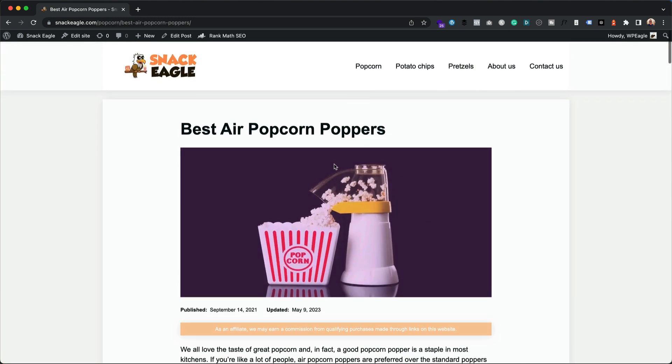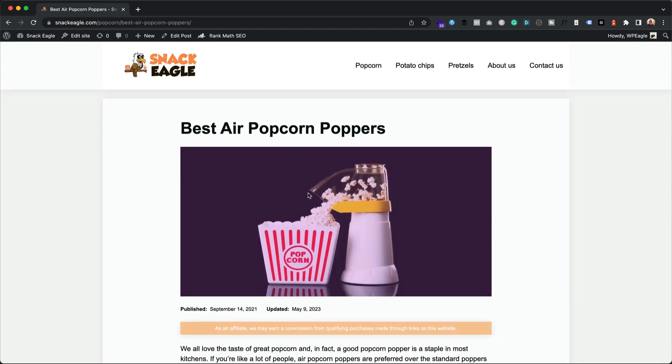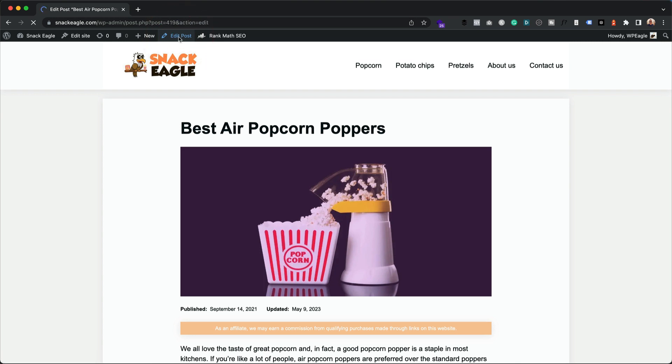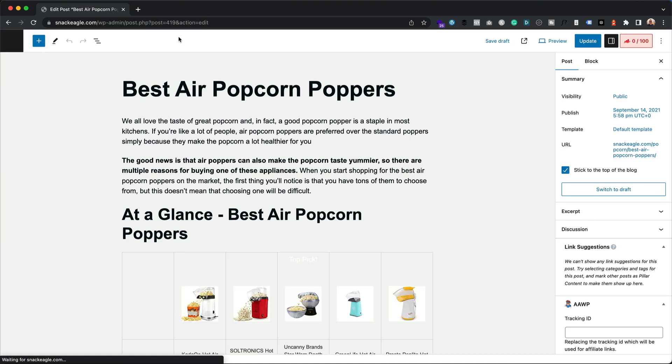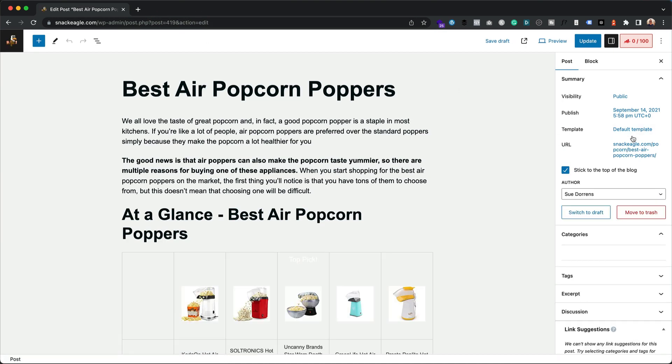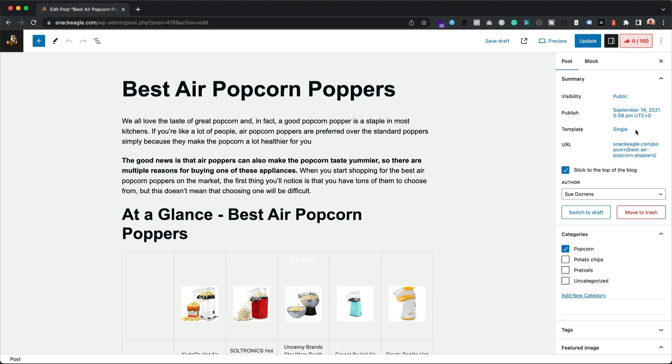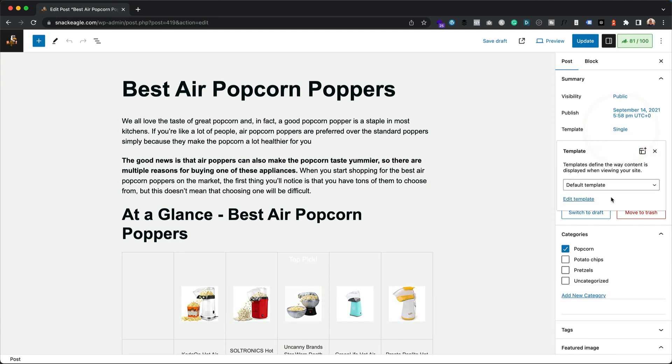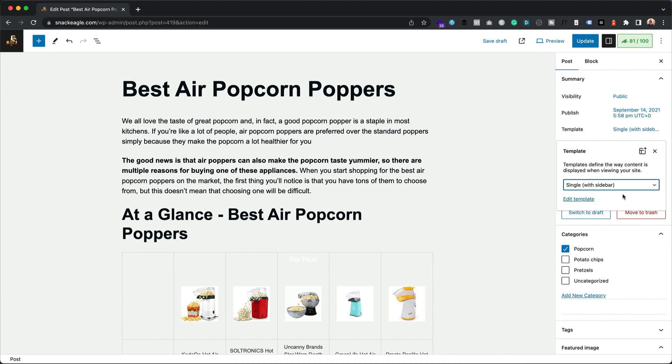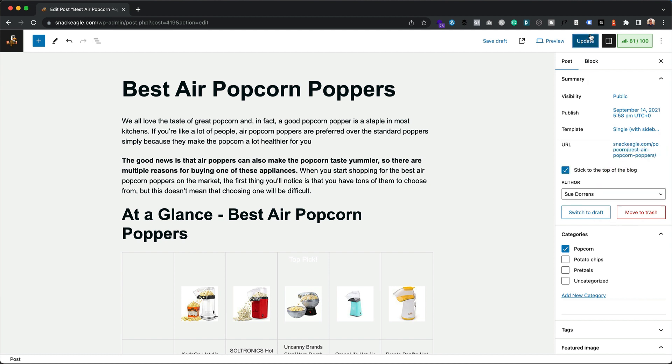For example, I wanted to add a sidebar to this post. I could just come and edit the post, and then come over to the right-hand side and change the template from single to single with sidebar. Save the changes.